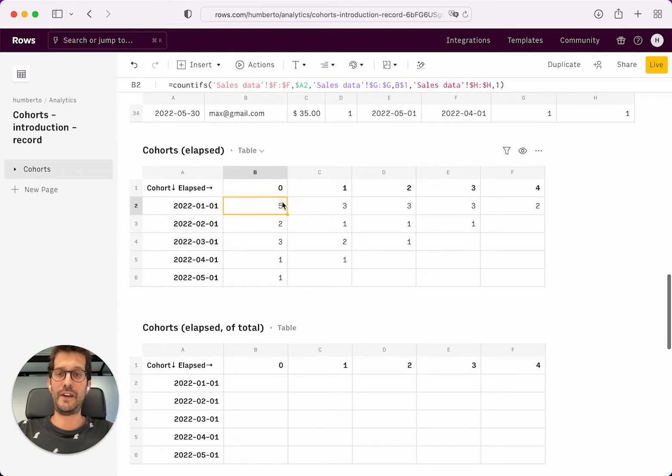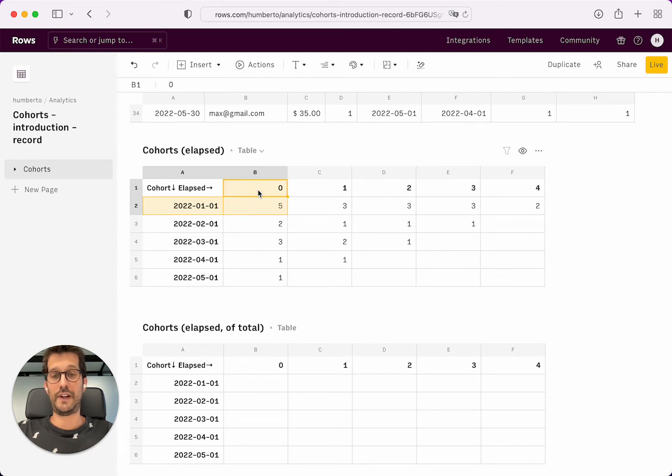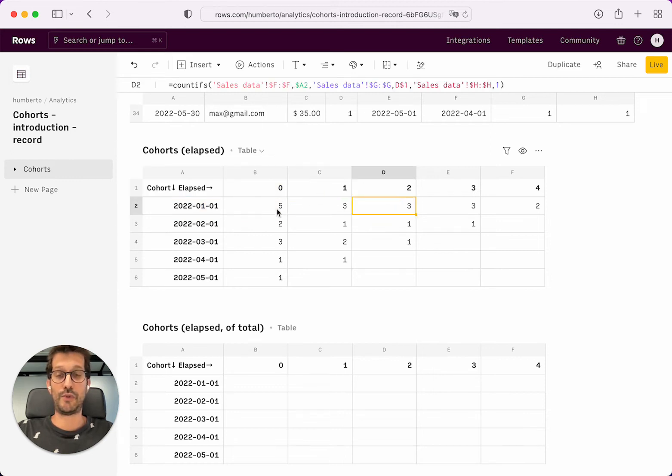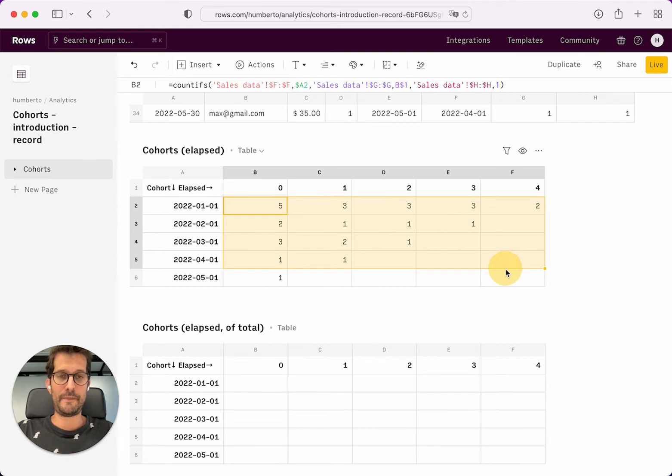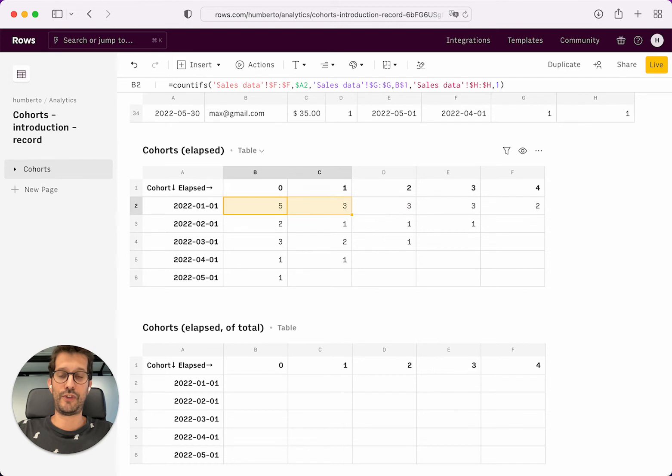So there were five people who belong to this cohort, to the cohort of January. So they bought five times on their month zero. So five of them came on month zero, but then only three of them came back in month one and three in month two. So you can actually visualize how they behave. But this is not really fair because January you acquired more users.